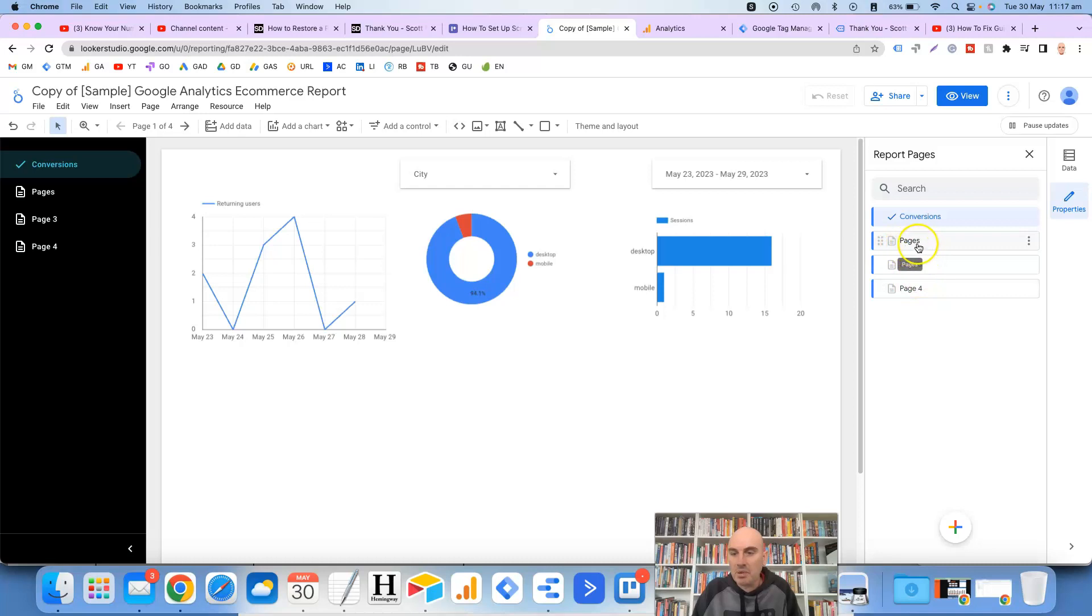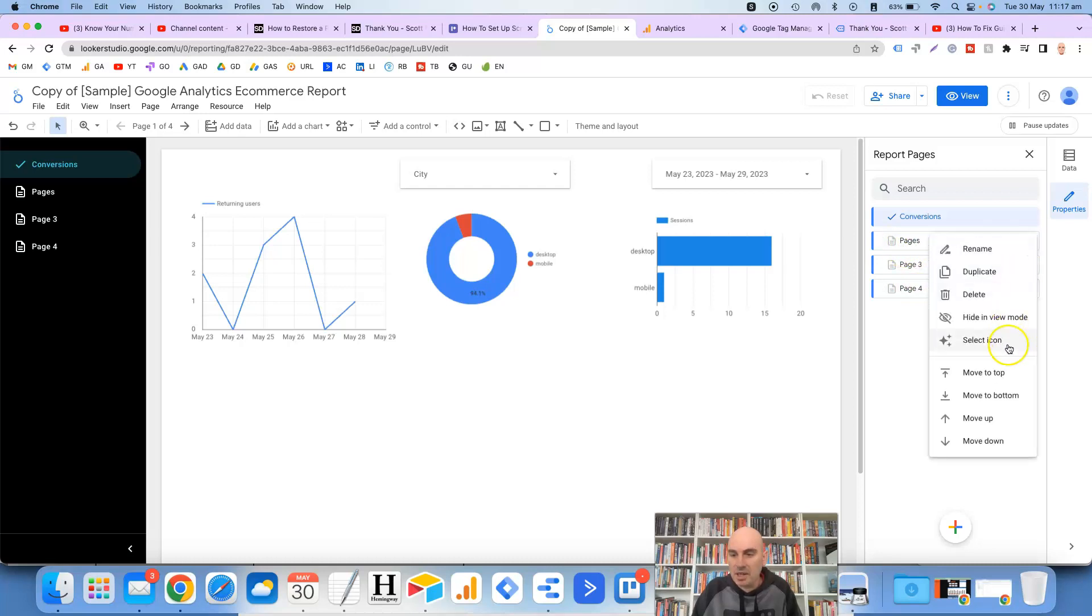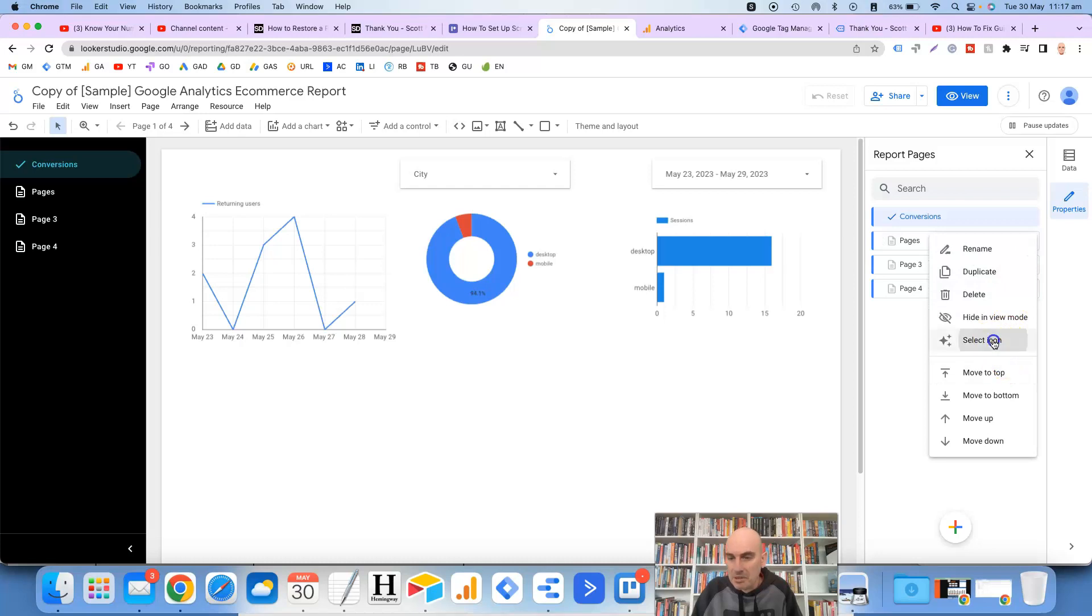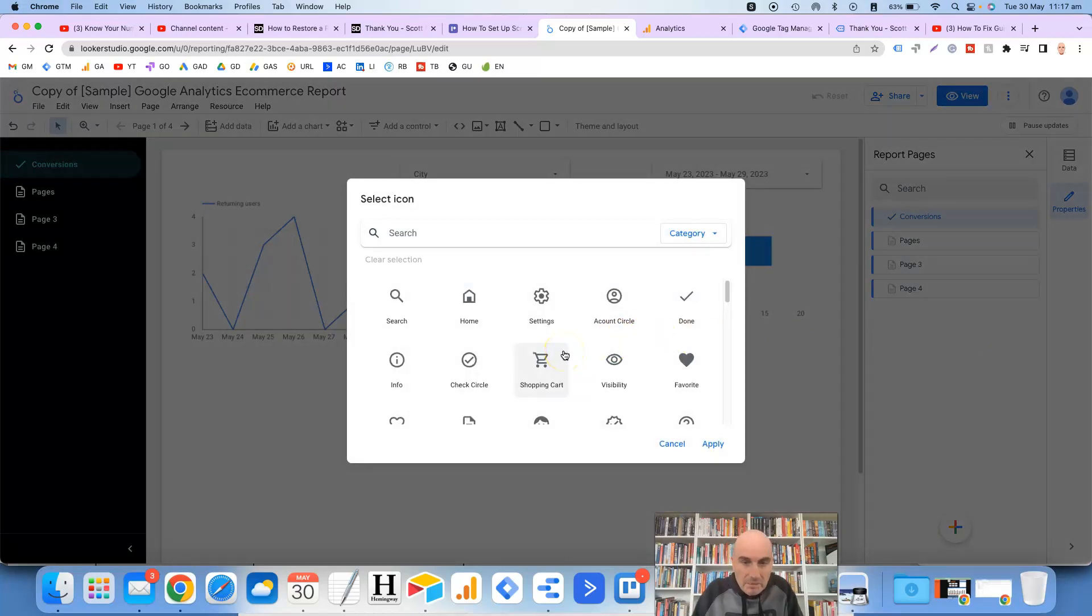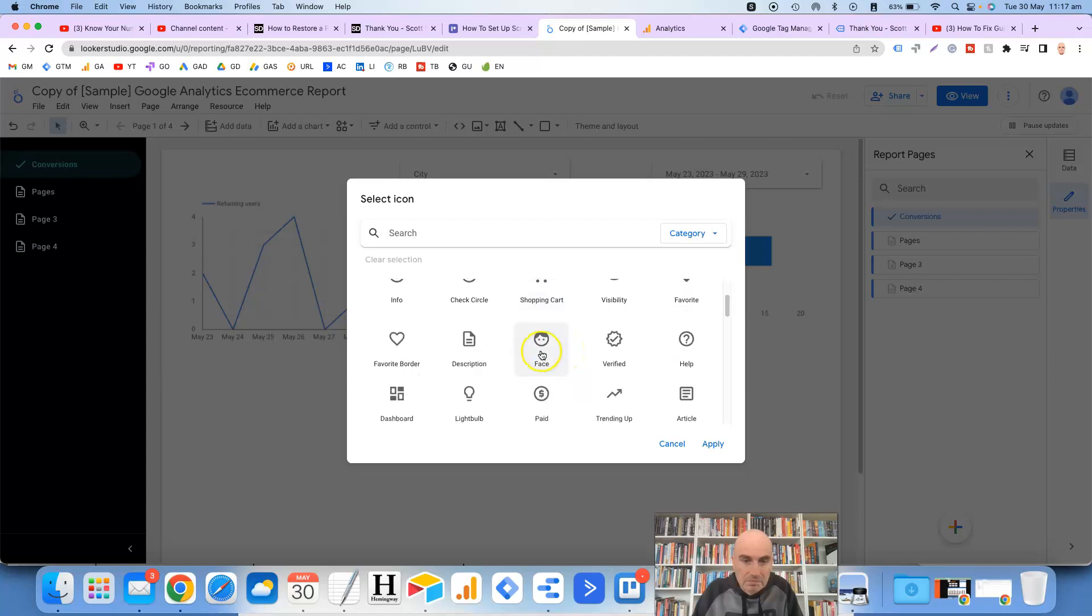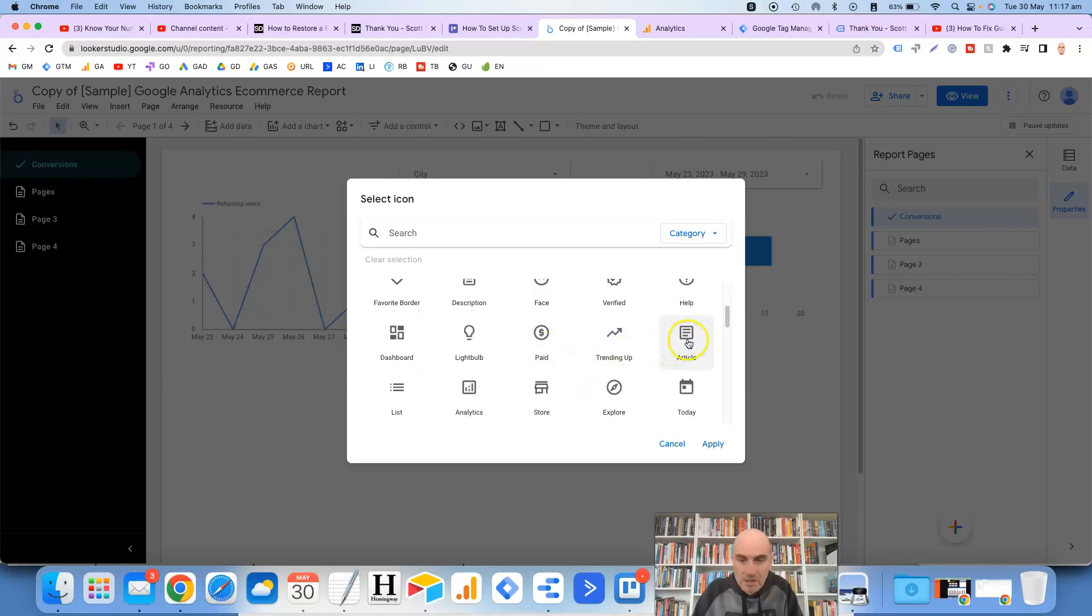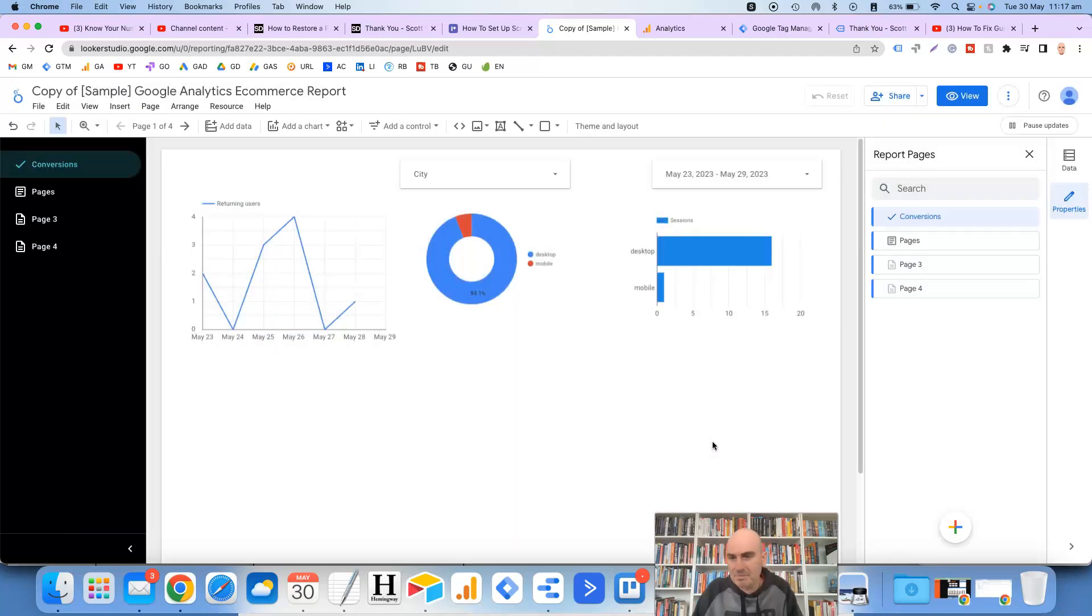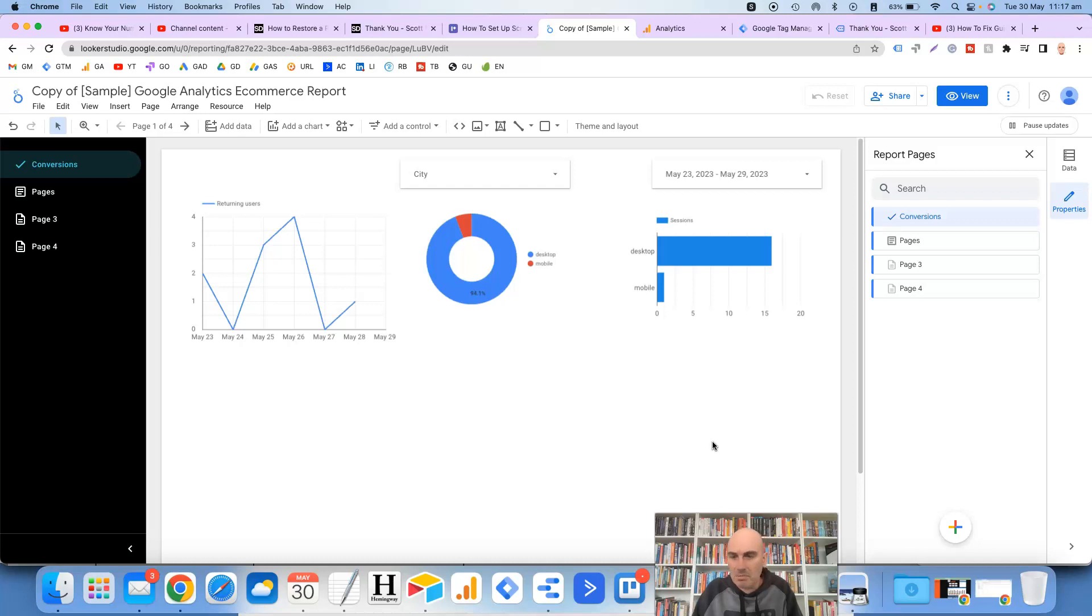And then this one here for pages. It's already got the page icon there but I'll just change it to something else just for the sake of this tutorial. Let's just click on that one. Click on apply and it looks like it's applied. Excellent.